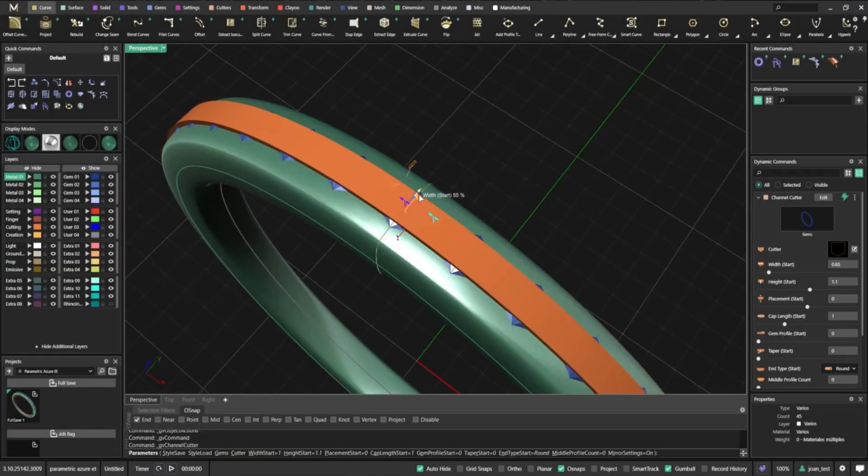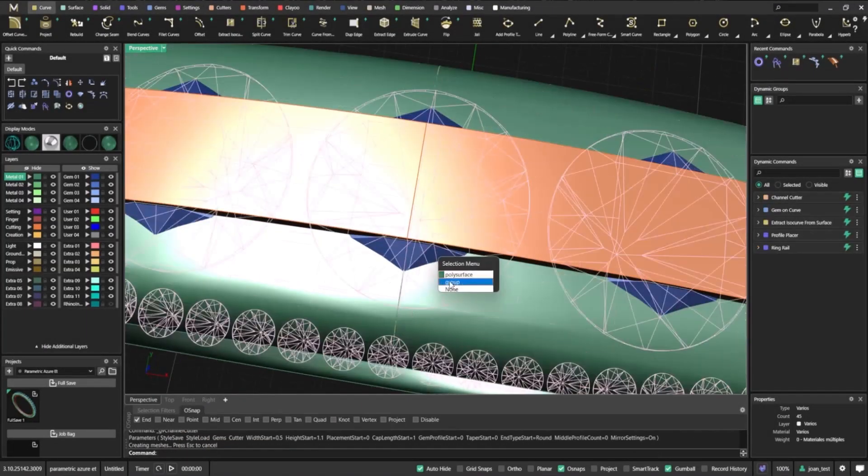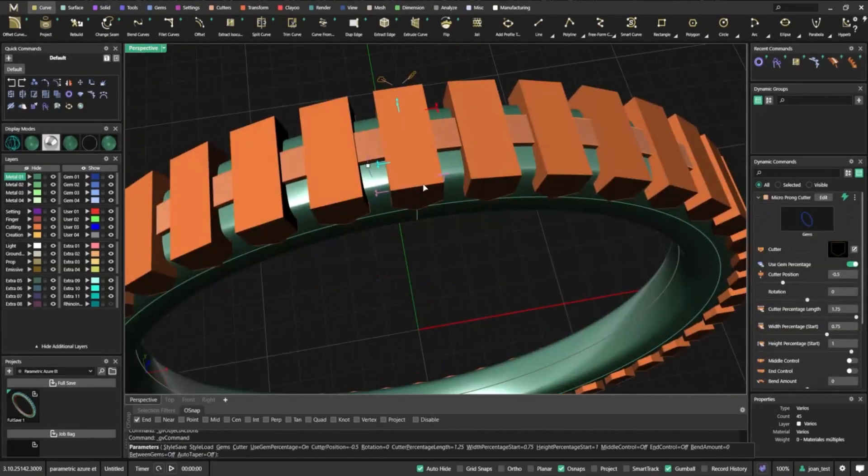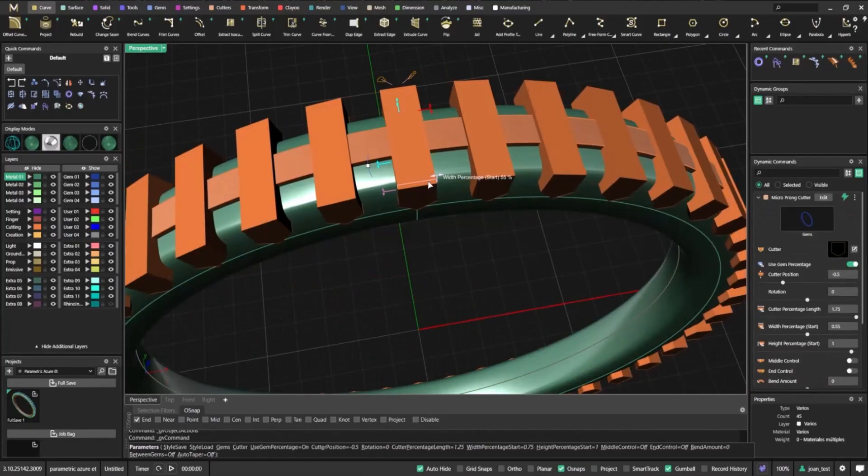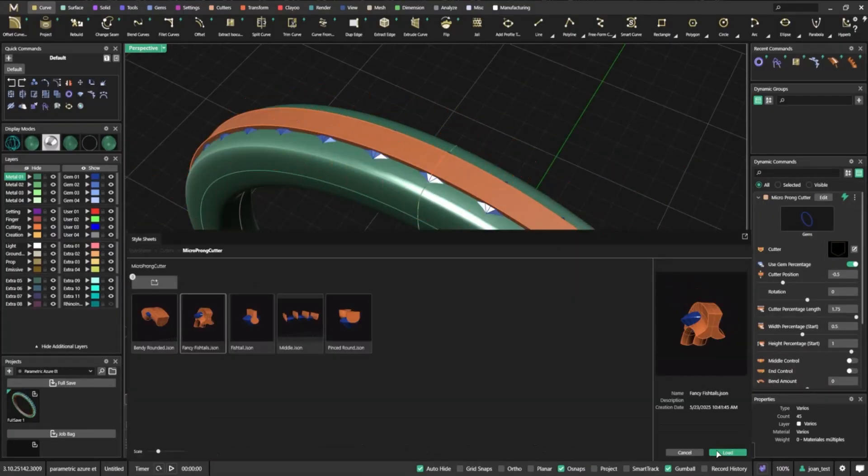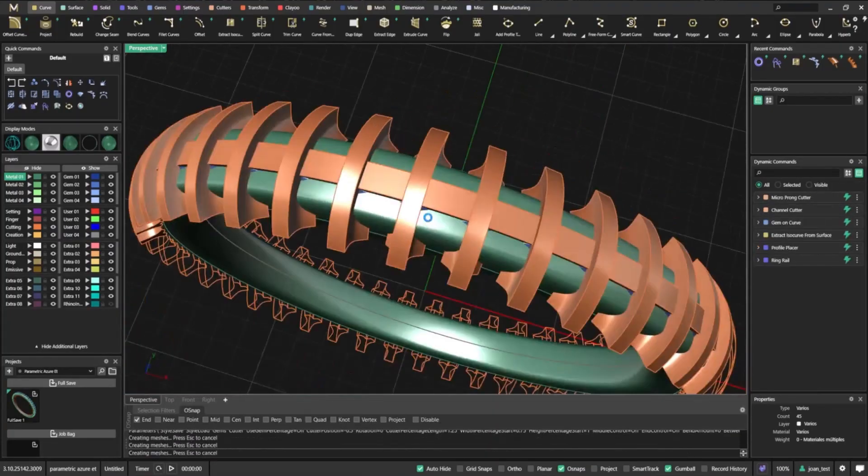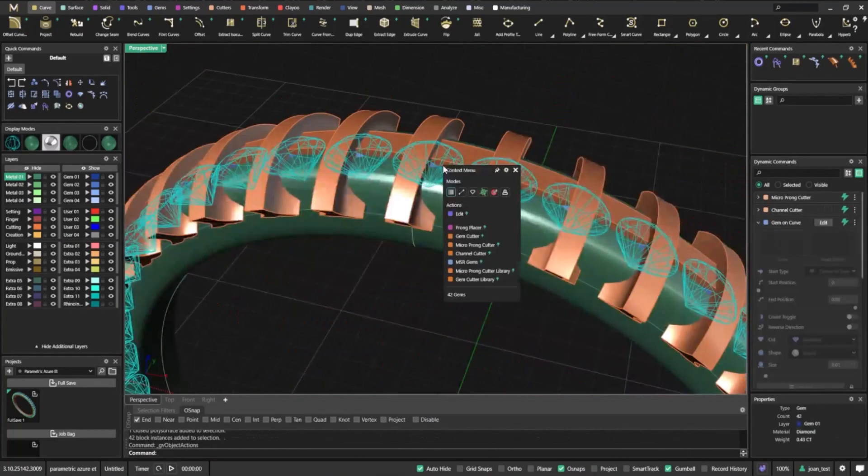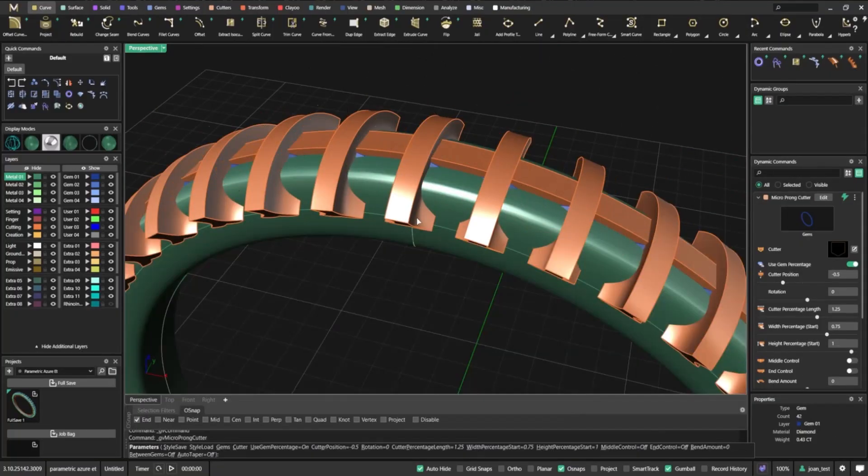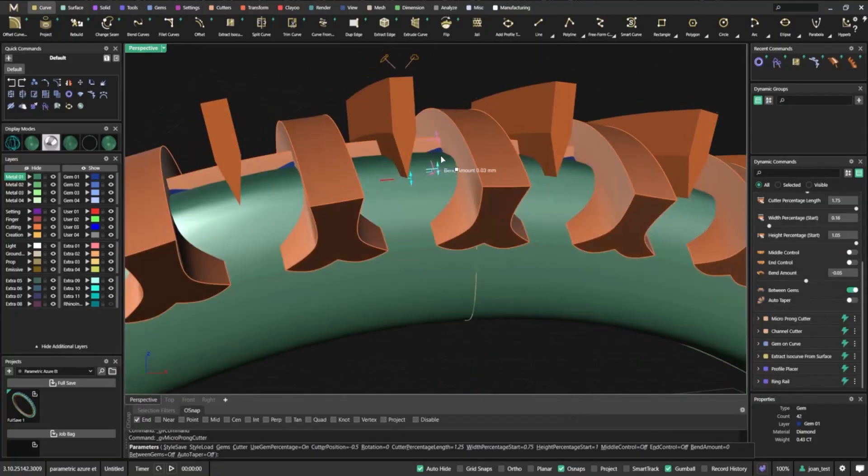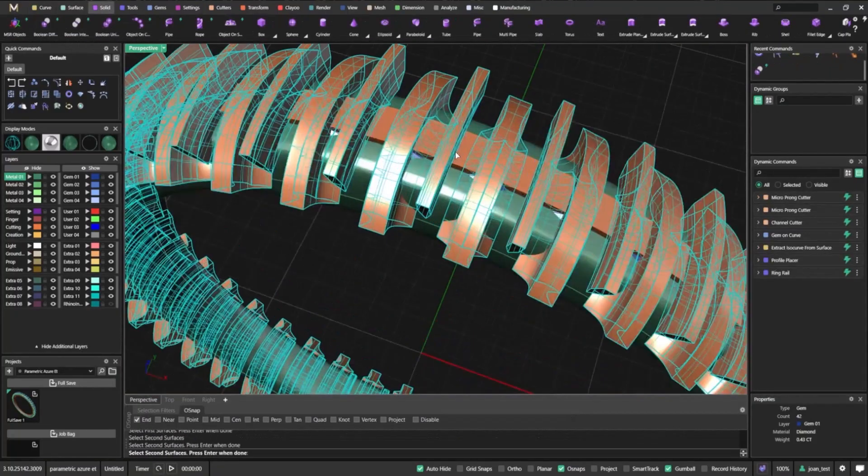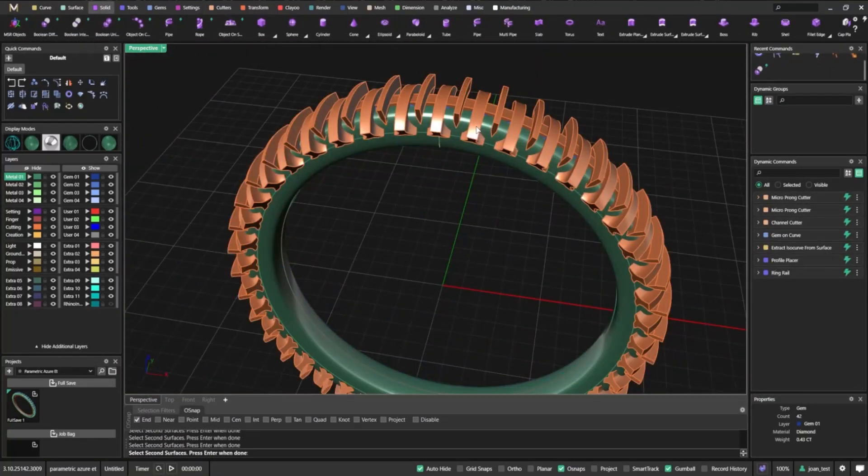Next, we apply our regular cutters: channel cutters and micro prong cutters, carving space for the gems with precision and control. We then fine-tune their width, shape, and length. These adjustments ensure each cut is perfectly prepared to hold the gems securely and with style.